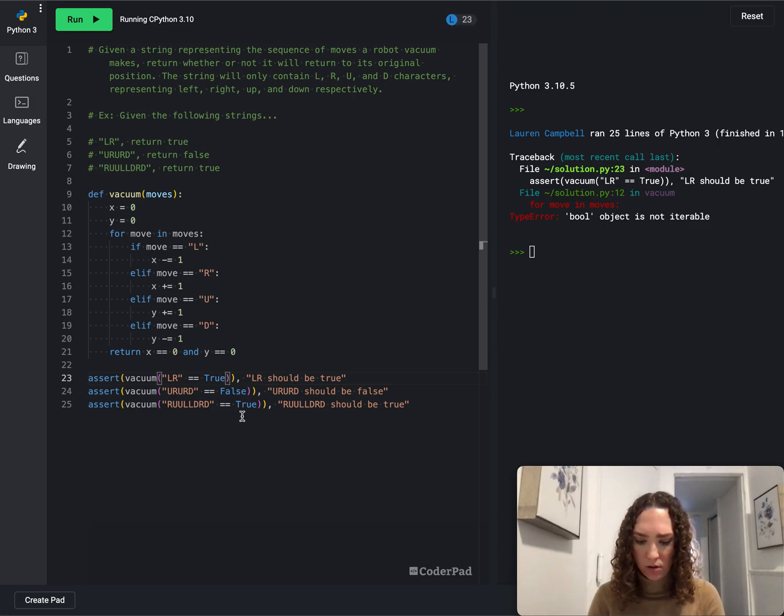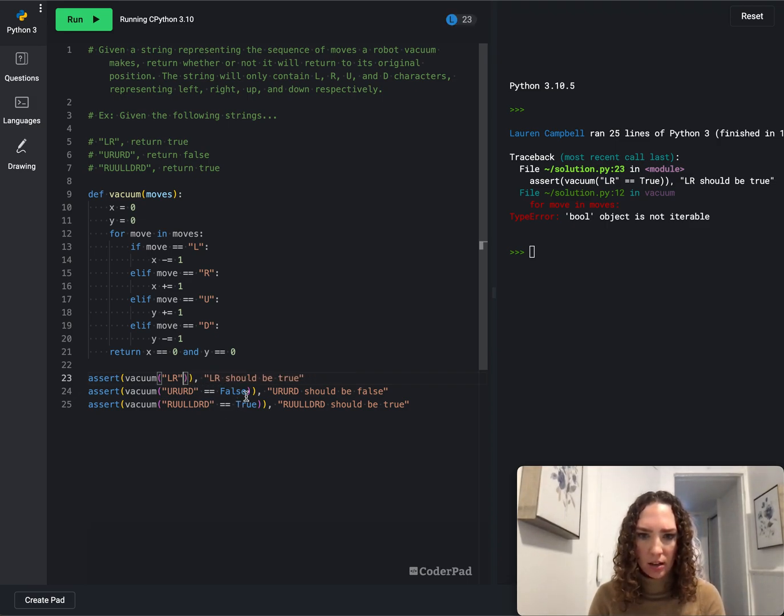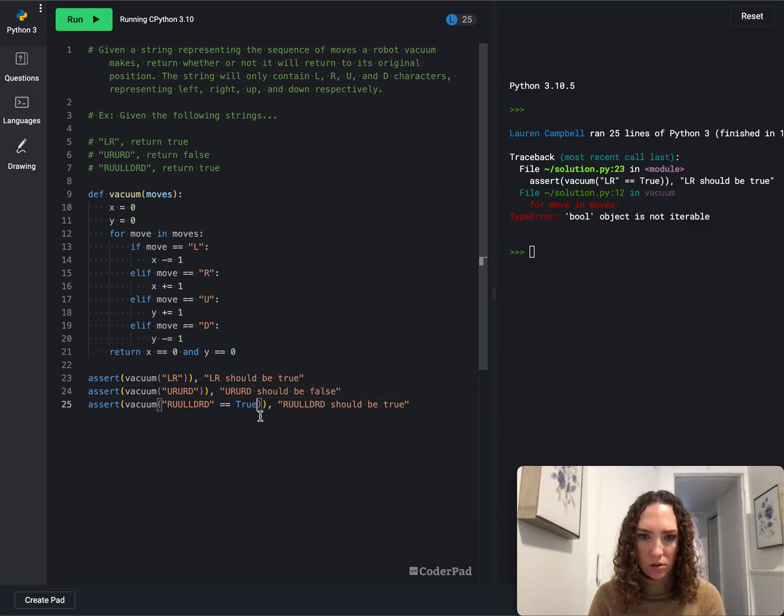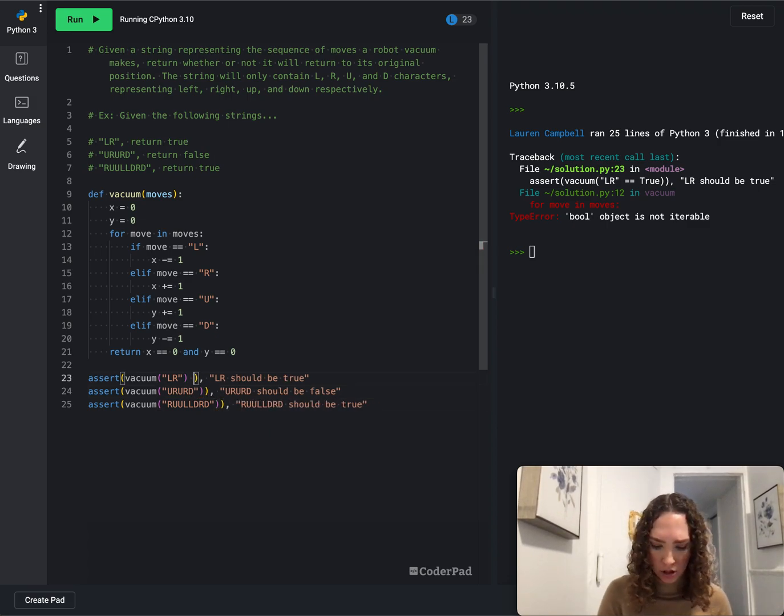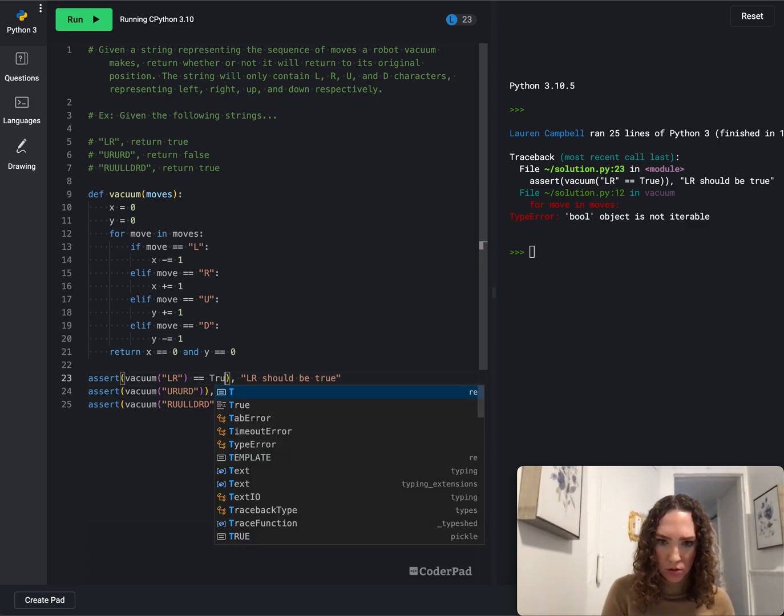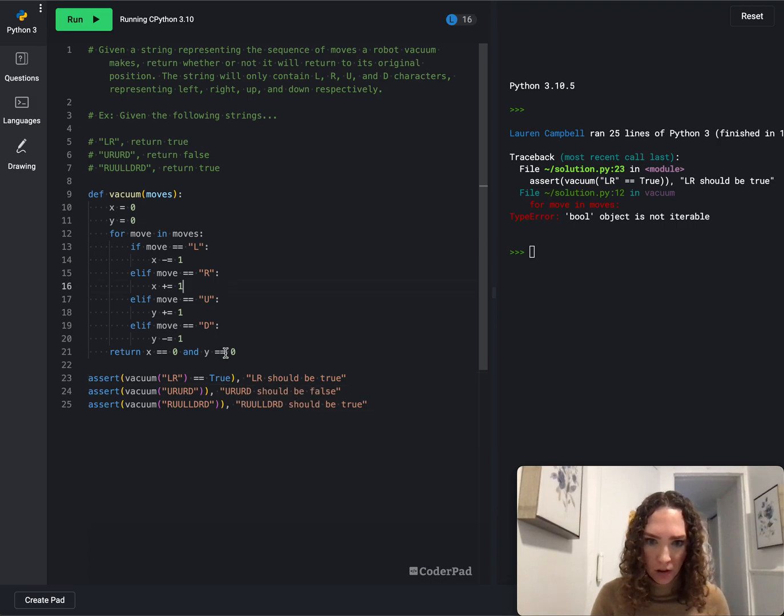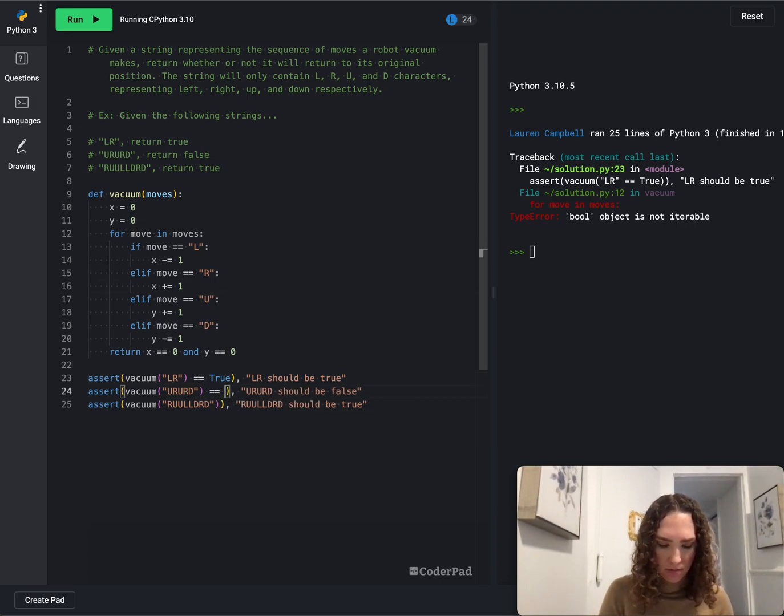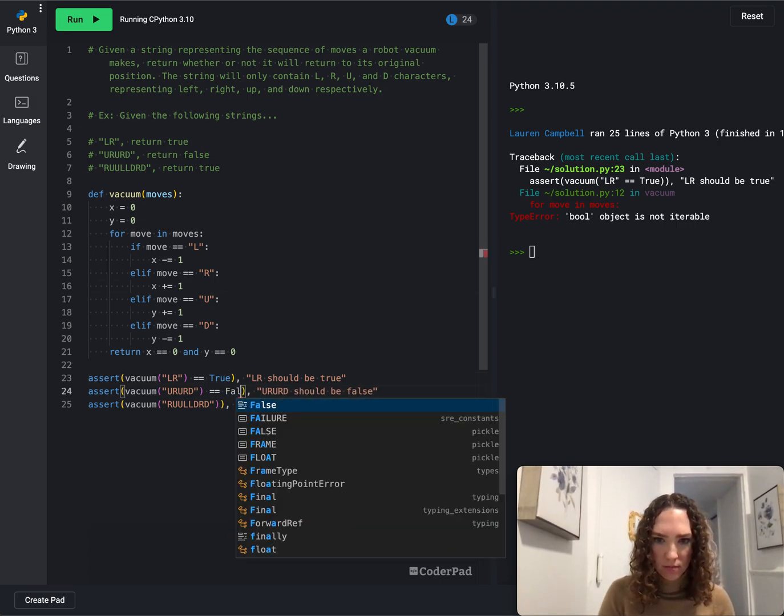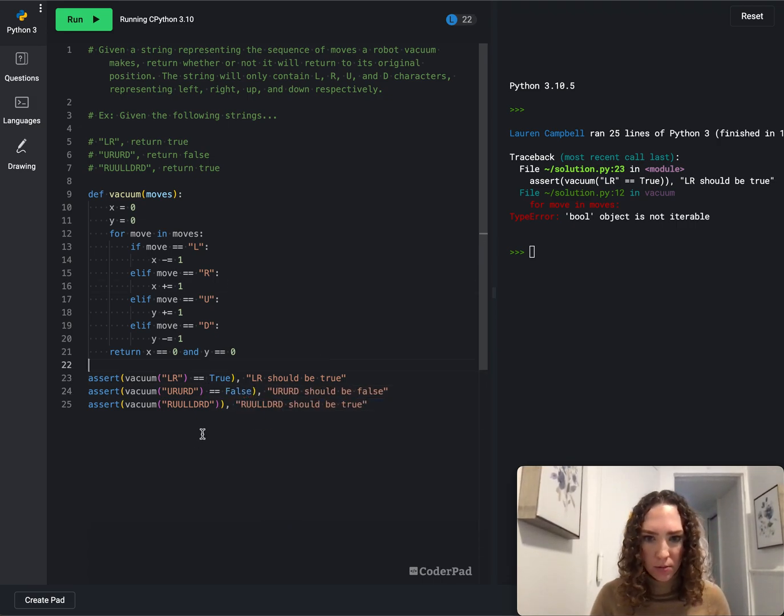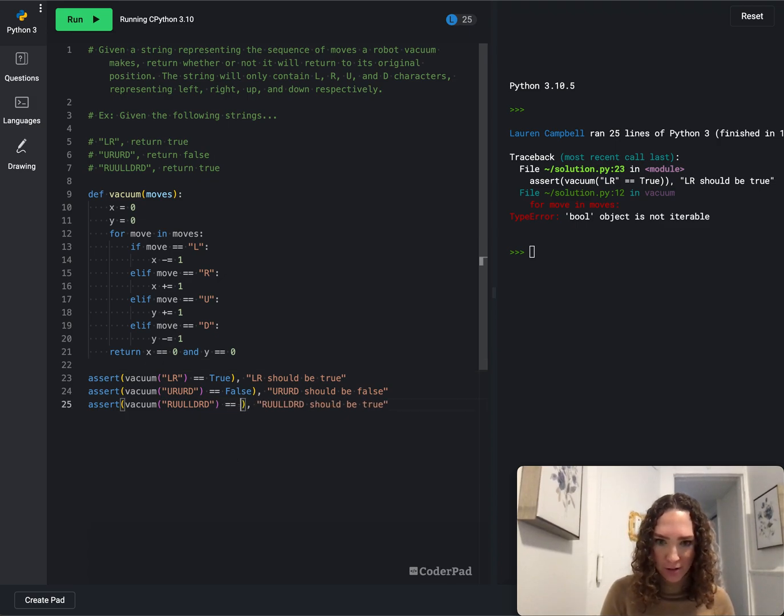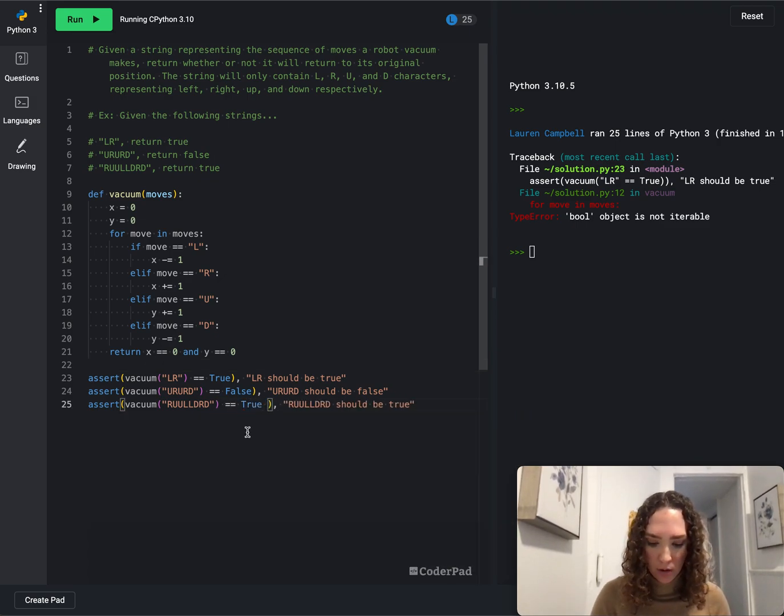I see what we did here. So we accidentally put that the string is equal to true within the input. And then this should actually be equals true here. Sometimes you make these little mistakes and it's hard to find, but good thing we found this one pretty quickly.